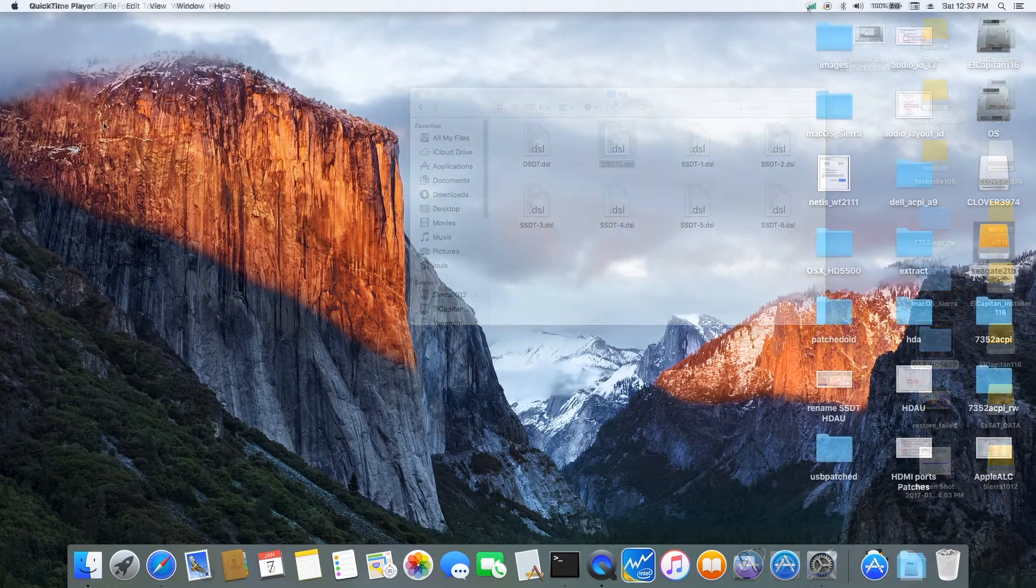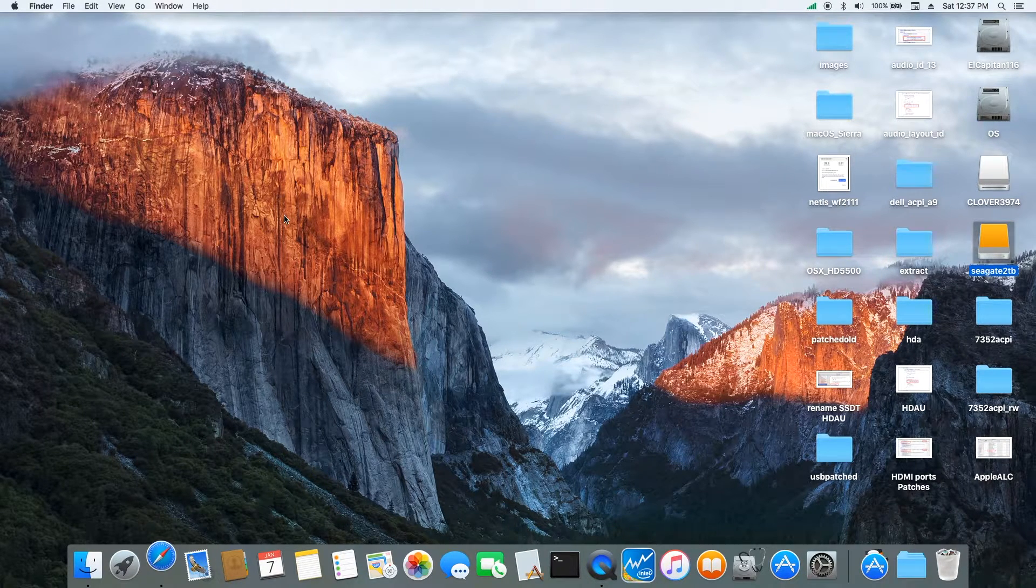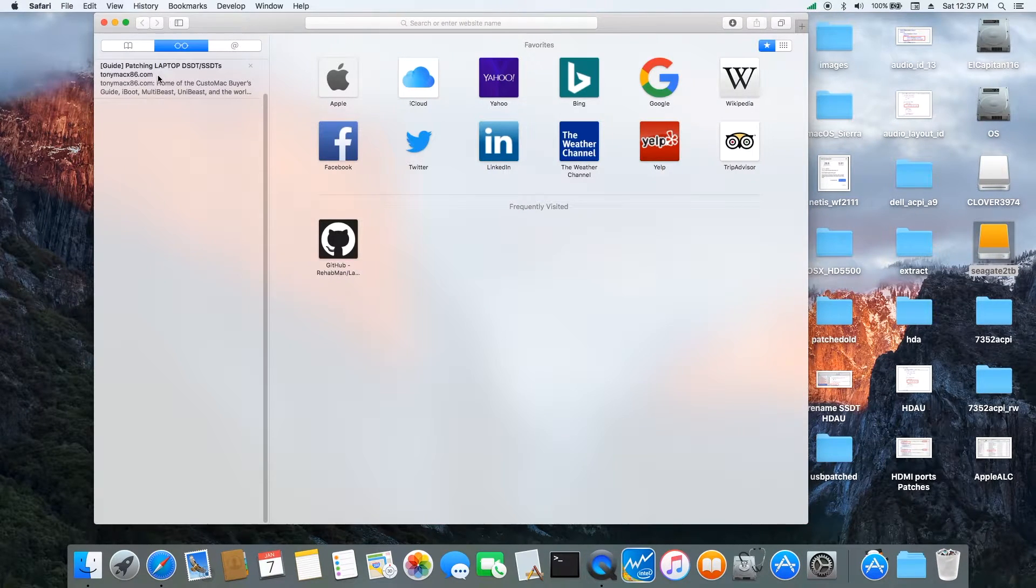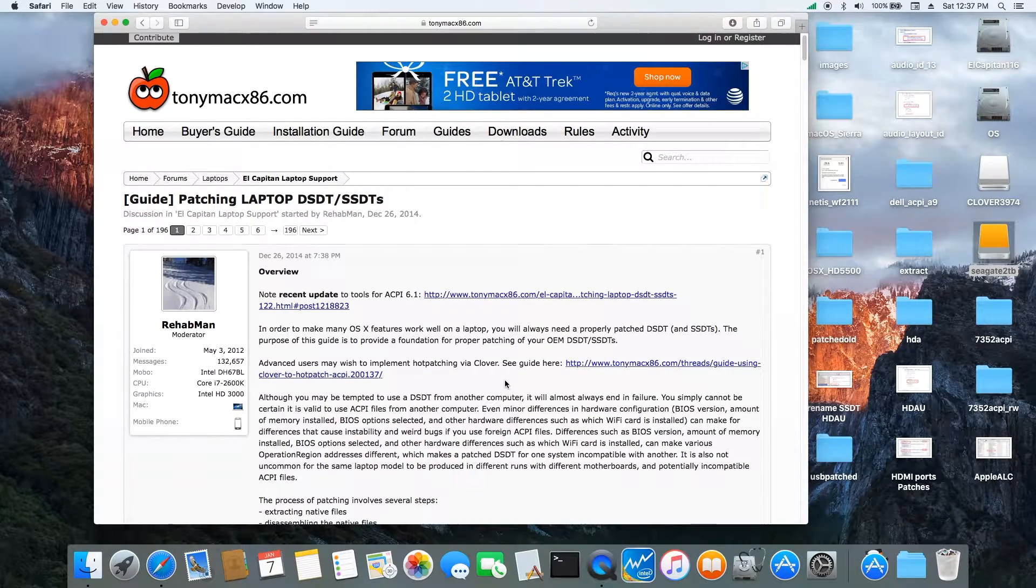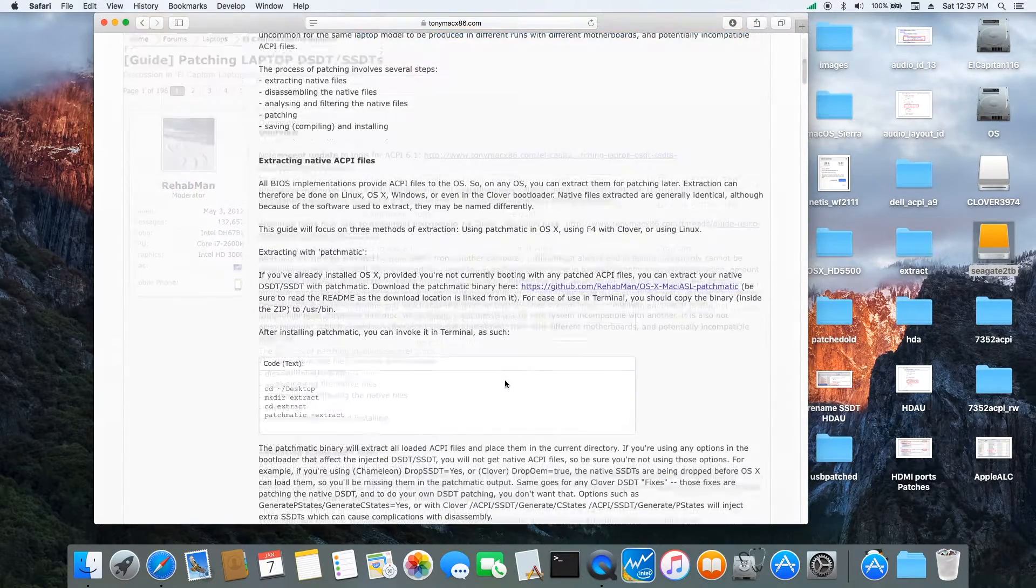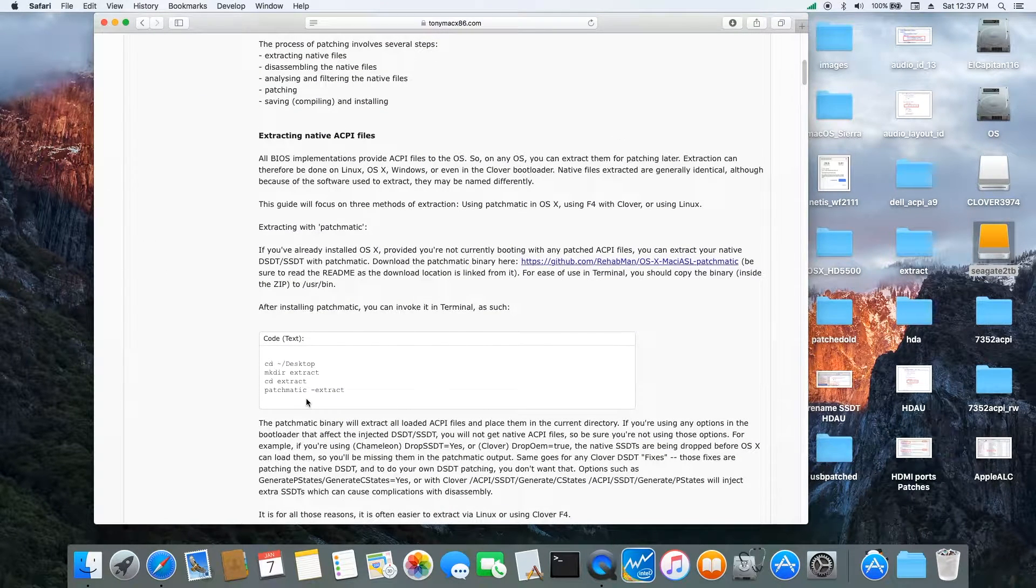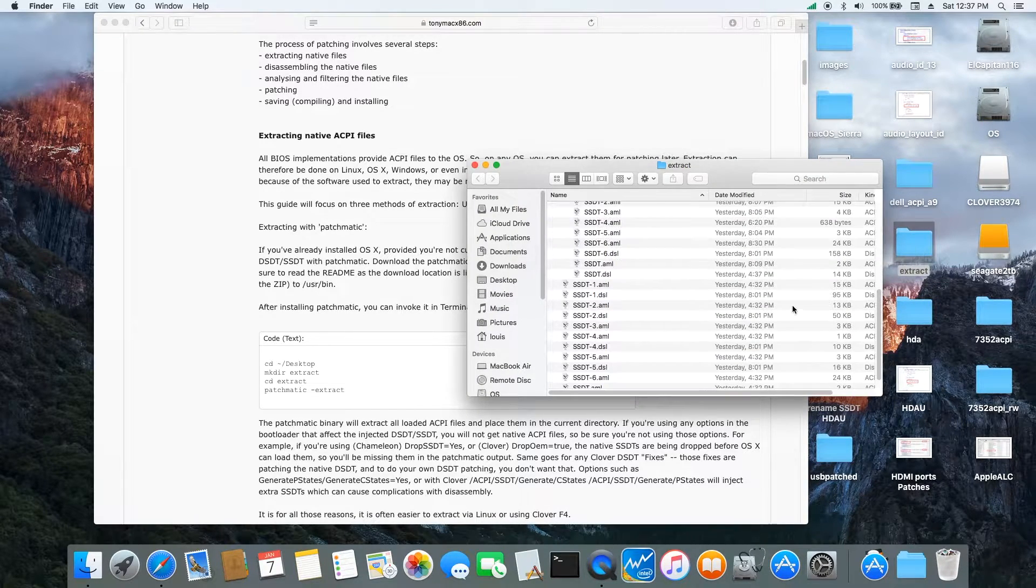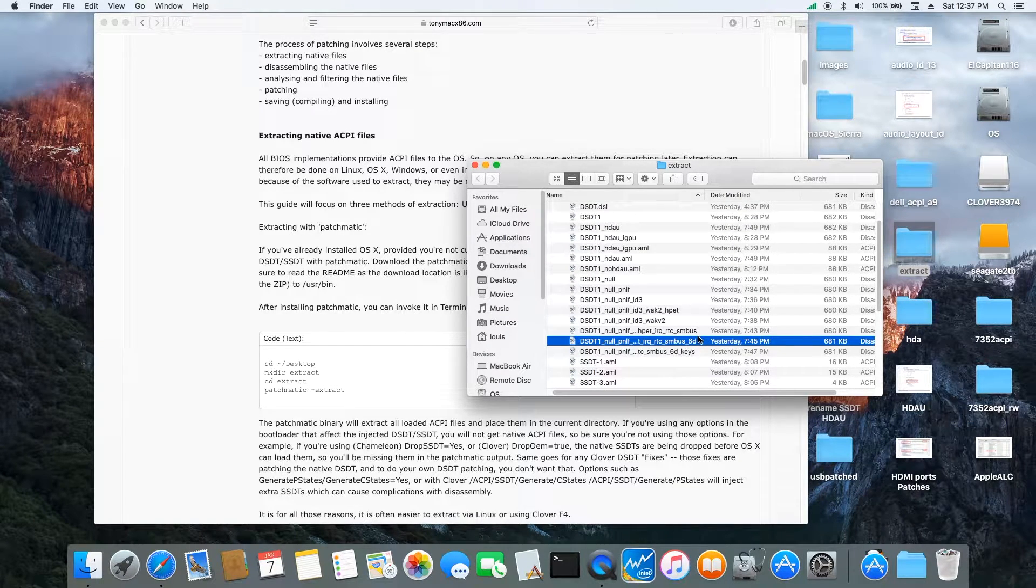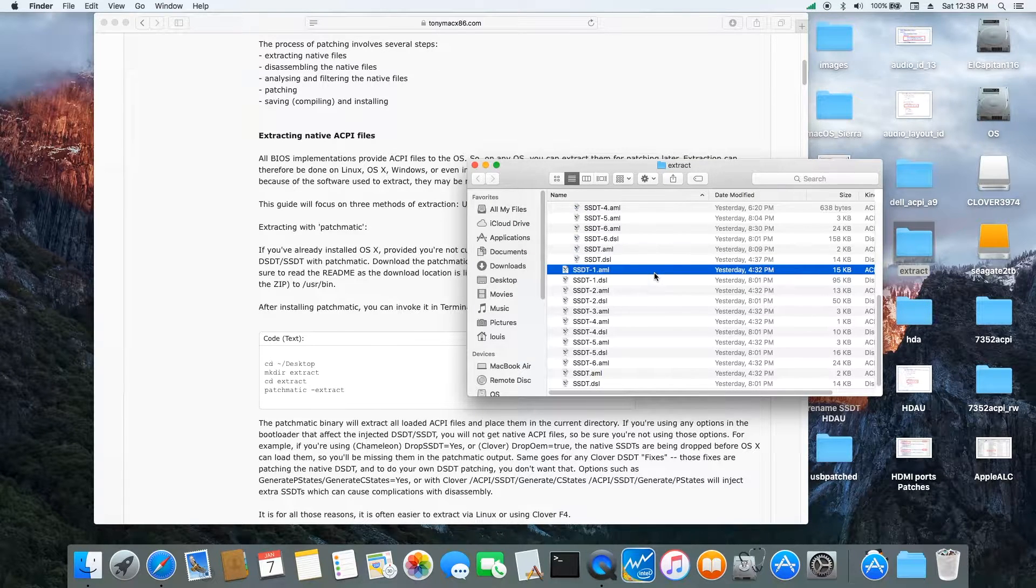The most important thing is we have to download the latest one from RehabMan and read carefully. I'm going to do this since I've already done it, so maybe it's easier for you. First, we need to use Patchmatic. After you get Patchmatic, you will get a folder. If you follow exactly the same instruction here, you will get a folder with all of his extraction.